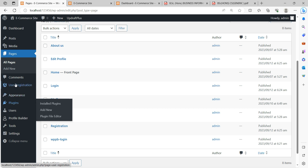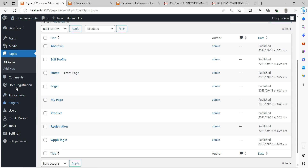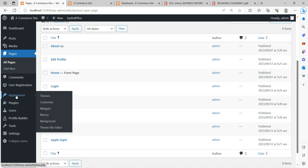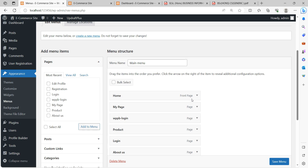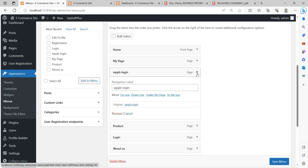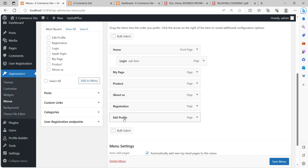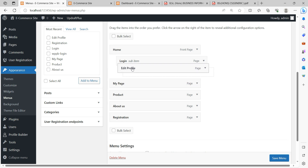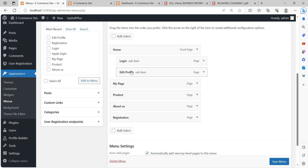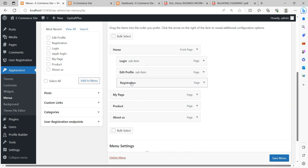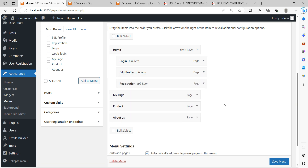I will go to Pages and check how many pages are there, then go to Appearance and Menus. I want to remove an old item from the menu. I will arrange the menu so that Login Page, Register, and Edit Profile are sub-items under Home Page. This depends on your website management — you can arrange them any way you want.